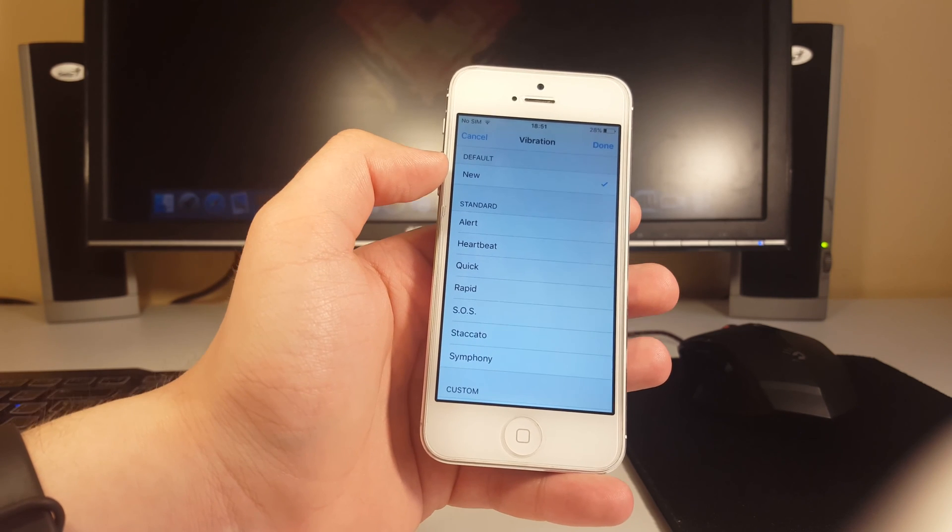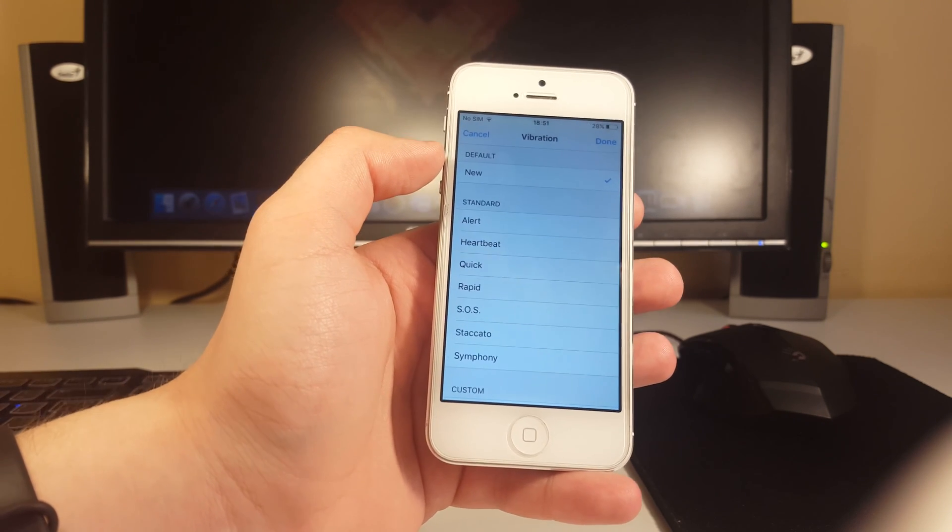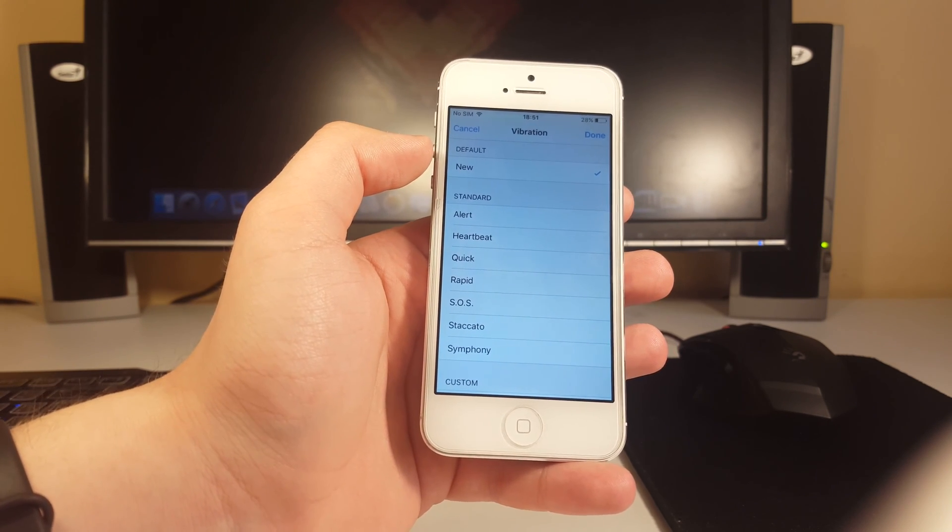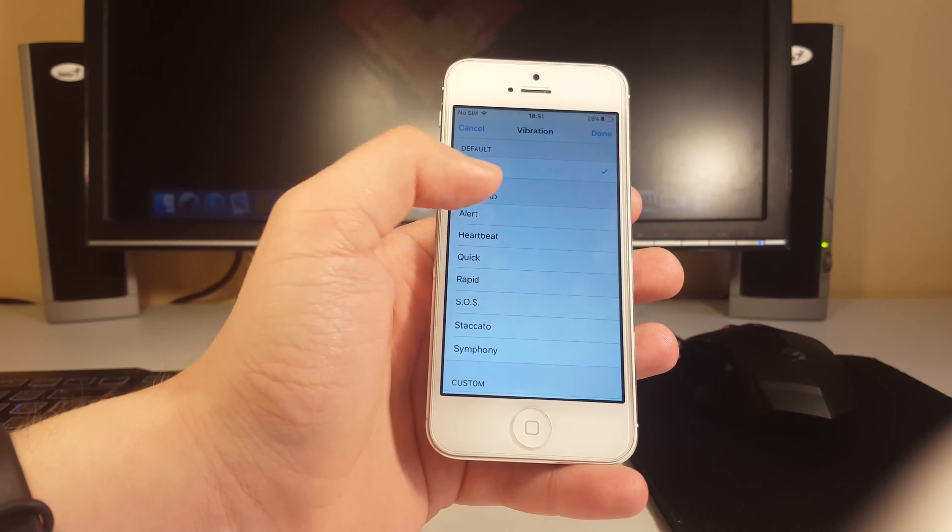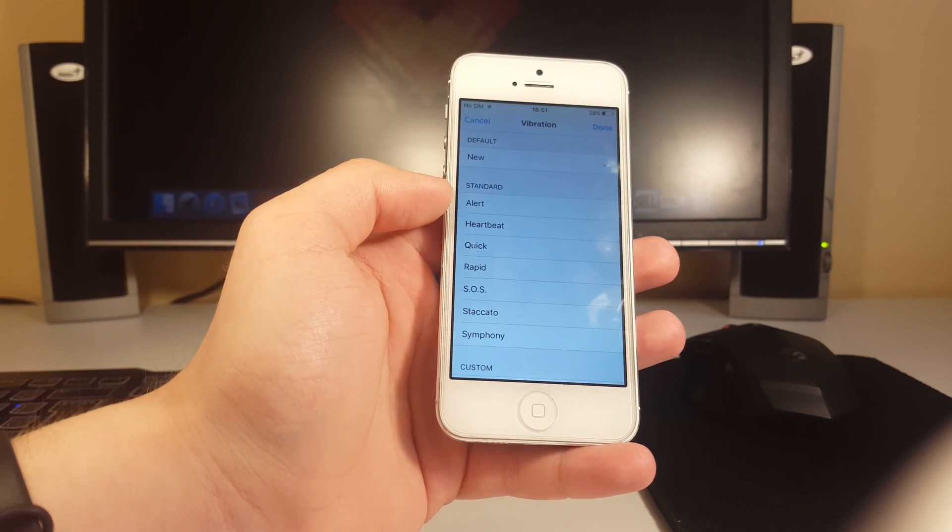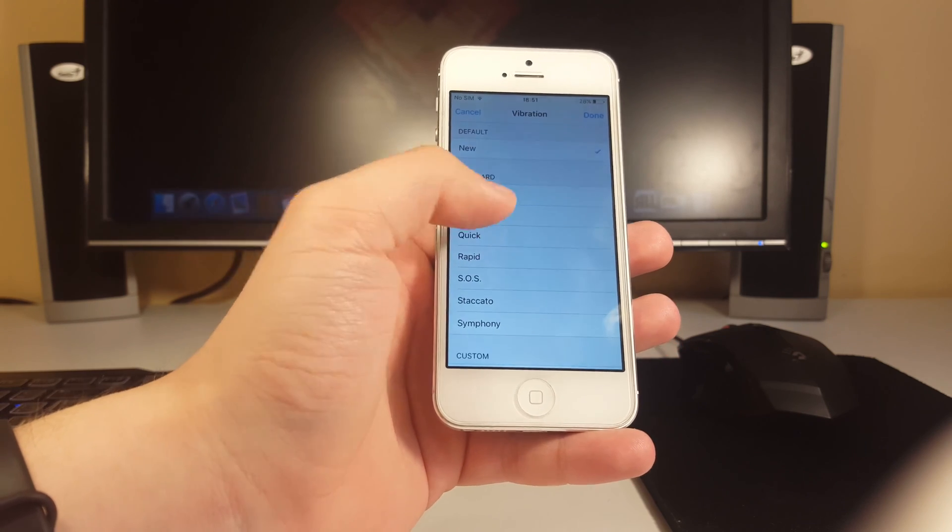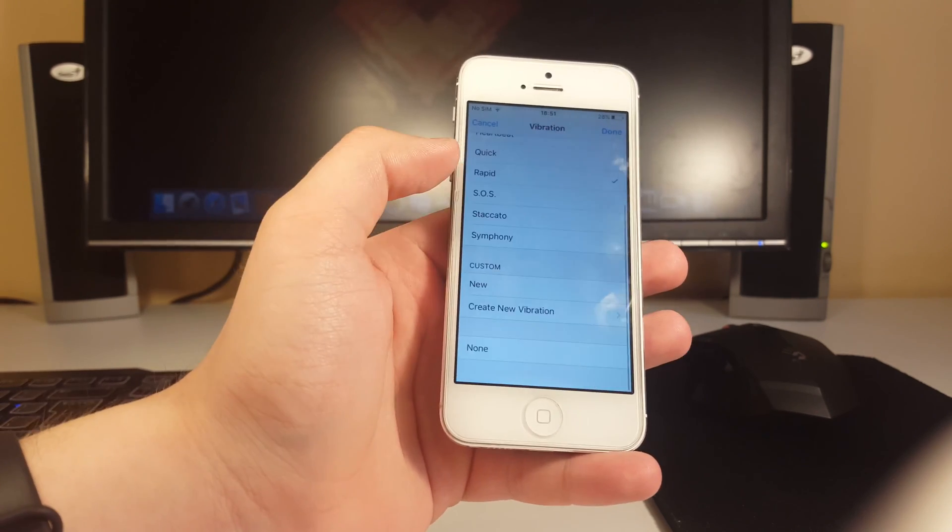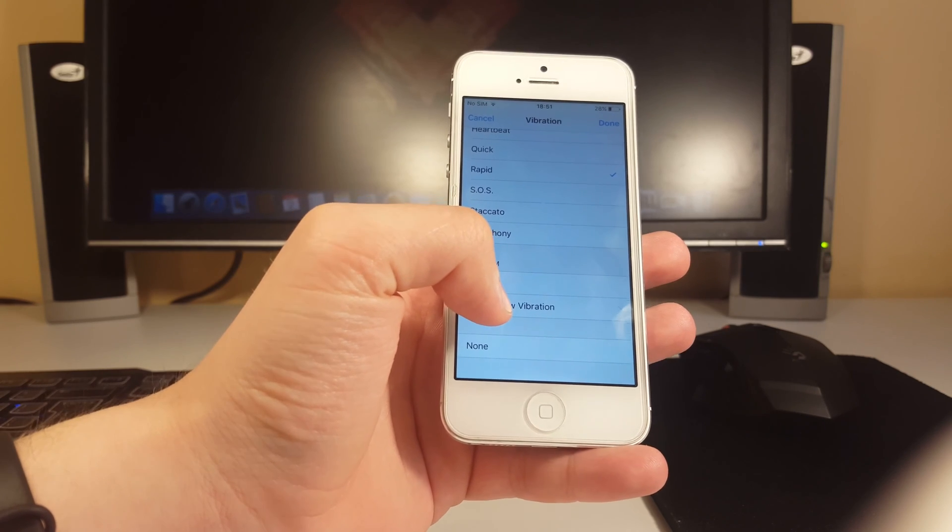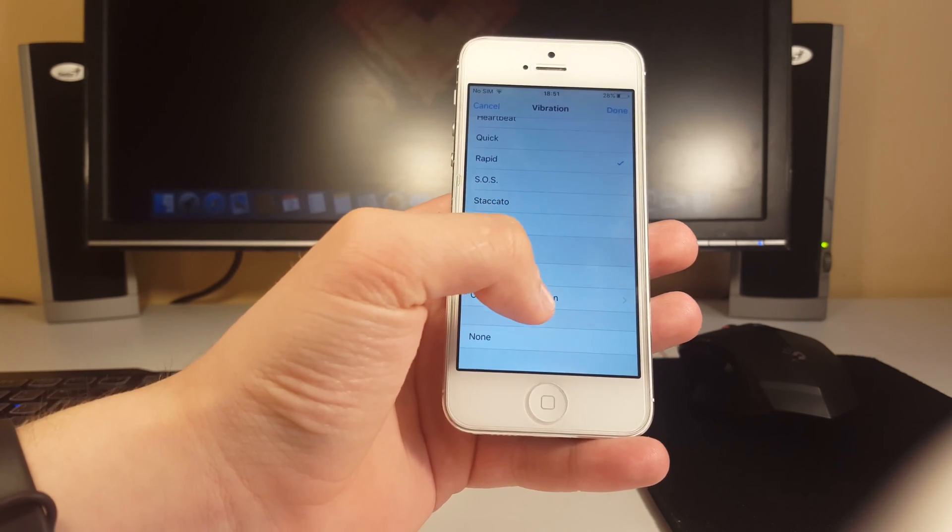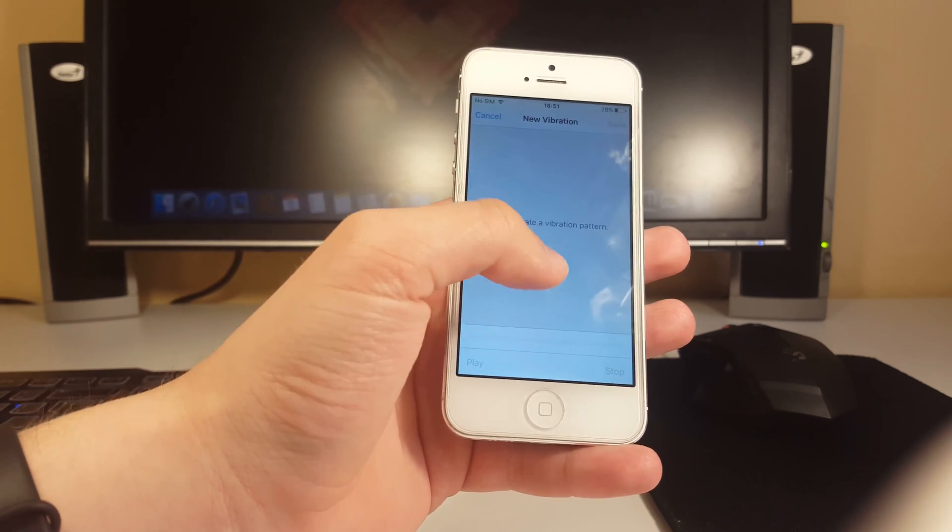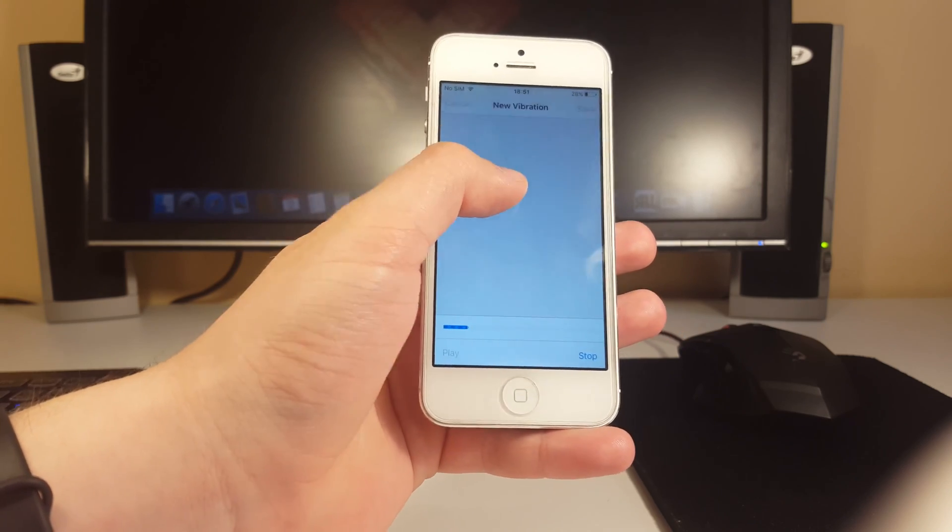If you scroll down you can see vibration default. It says default, so we have a standard vibration for this specific contact. But if it's your mom or somebody important to you and you don't want to miss that call, you can assign a specific vibration for them. For example, the heartbeat, quick, or rapid. Or you can assign a custom vibration that you can make yourself.